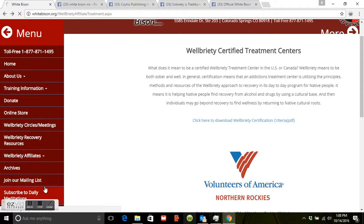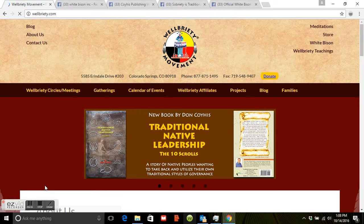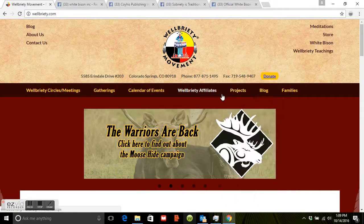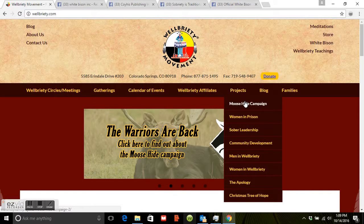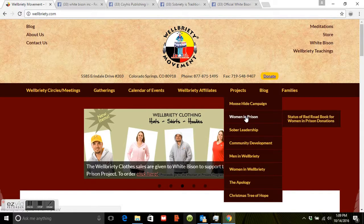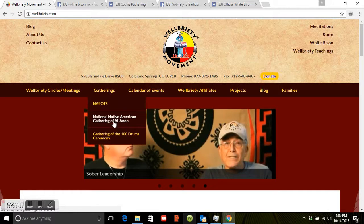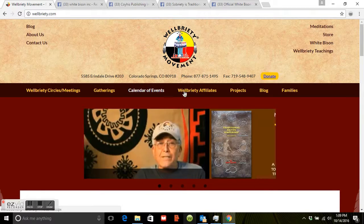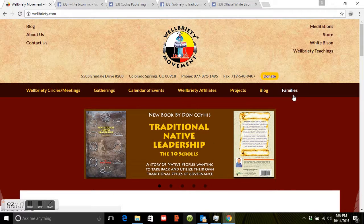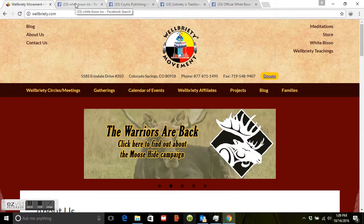Go to Wellbriety Affiliates and then Wellbriety Movement, which brings you to wellbriety.com. On wellbriety.com you can find a list of different projects we're working on, like the Moose Hide Campaign, Women in Wellbriety, Women in Prison, and others. You can also find upcoming gatherings — for example, in 2017 we're going to have the National Native American Gathering Al-Anon — and a blog covering those gatherings and projects.